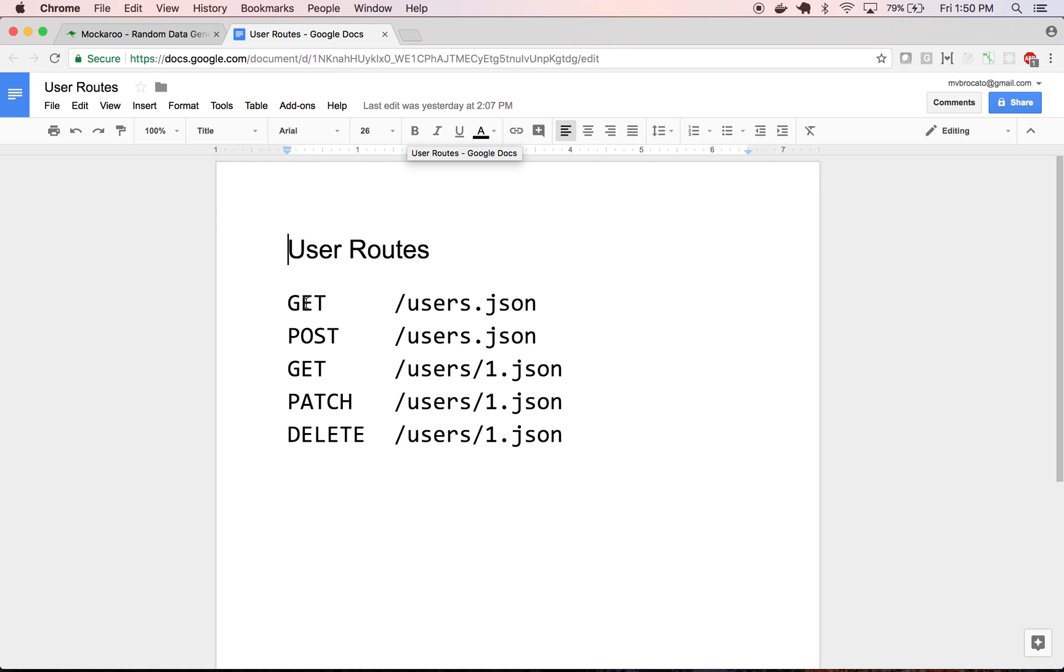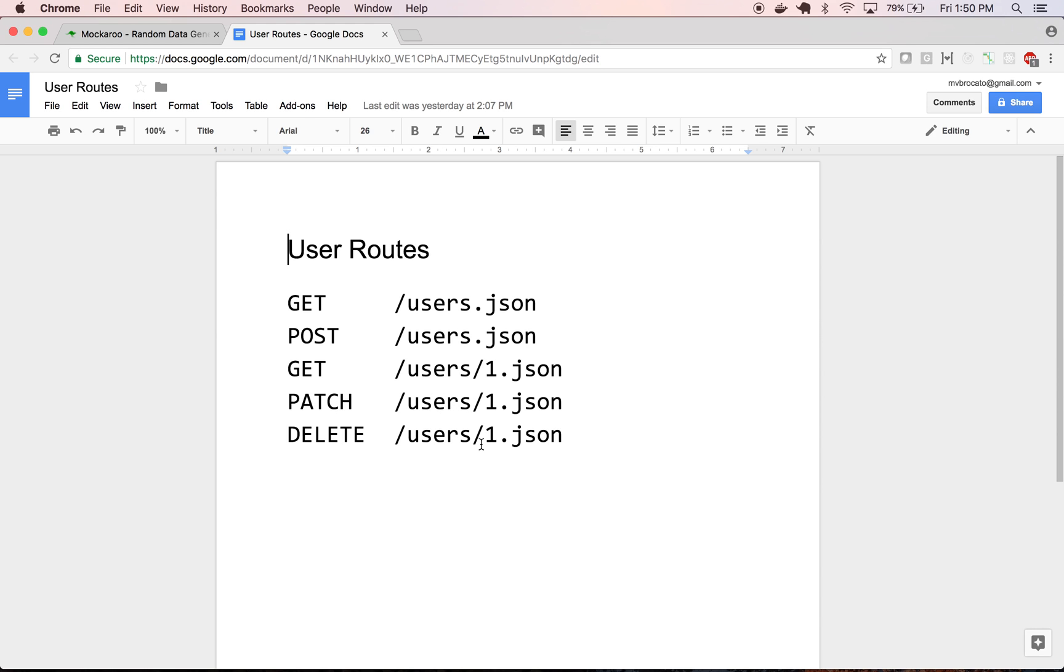Our back-end API might have these simple CRUD operations that almost every API has. For example, a GET request to /users.json lists all users, POST creates a new user, GET users/1.json gets user one, PATCH updates user one, and DELETE would delete user one. Let's see how we can mock out these routes using Mockaroo.